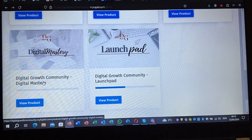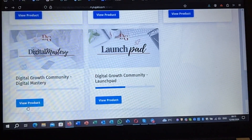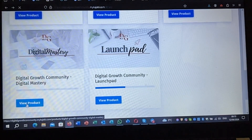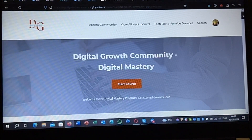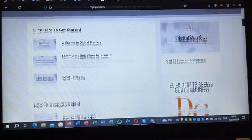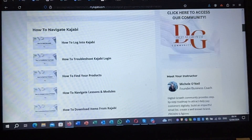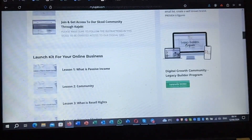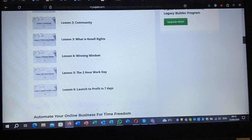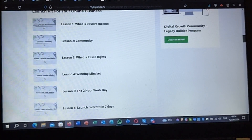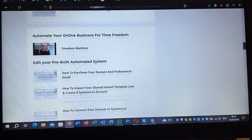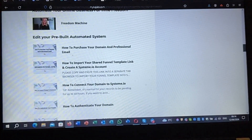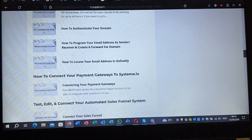Going back, Digital Mastery is the second one — this should be $300 plus $29. It starts from here. Topics include: what's passive income community, what's reseller rights, winning mindset, how to work daily, launch to profit within seven days, your freedom machine, and all the rest of it.